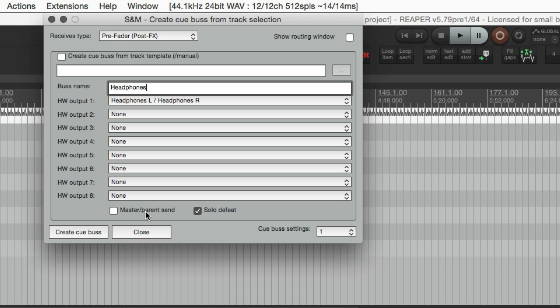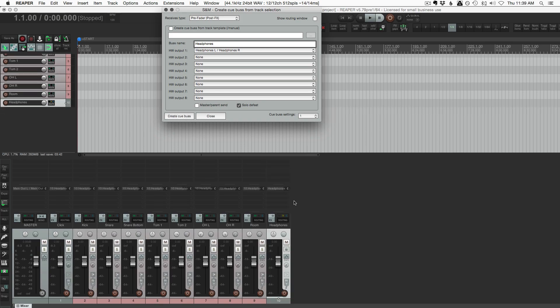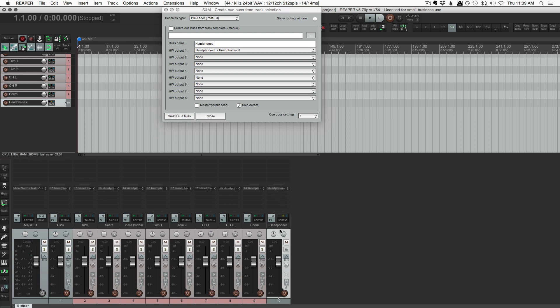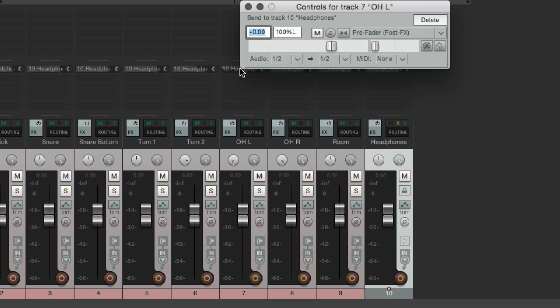We want to uncheck master parent send because we don't want this track to be receiving all our drum tracks and then going back to the master track because this is only going to outputs three and four. And then solo defeat means that if we solo one of these tracks, we're not going to kill the headphone output. So we'll click on Create Q-Bus. It makes a new track in the project called Headphones. There's a send on all the individual tracks going to the Headphones track. It will follow the panning. So overhead left was panned hard left. And it's automatically copied that setting to the send.